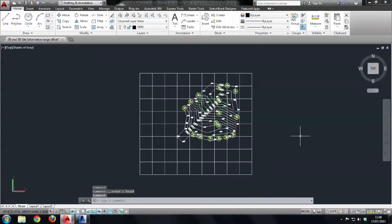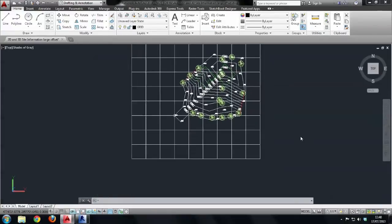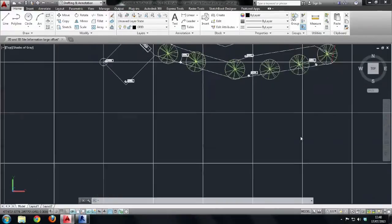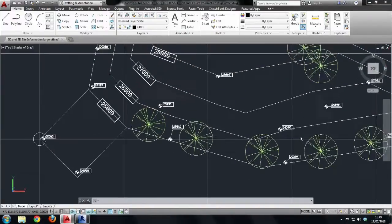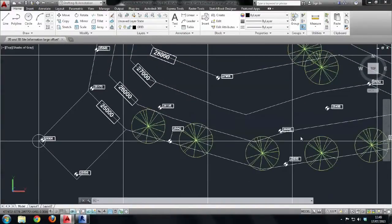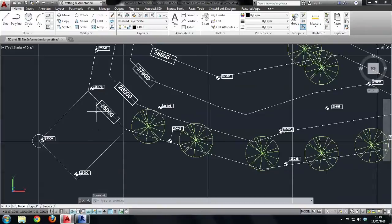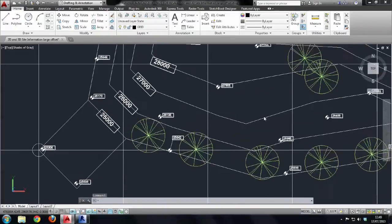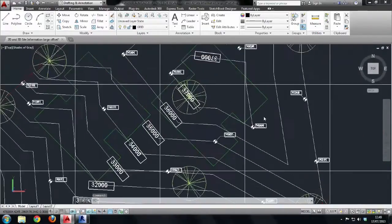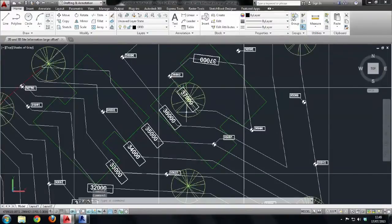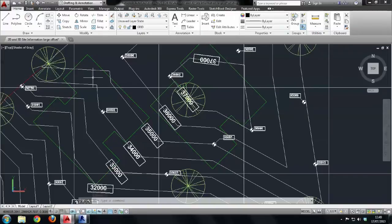Before we get going in the Revit environment I just want to take you through a few things that are going on within this site drawing. So I'm going to zoom in and what we should notice is that we have some spot elevations, some contour elevations and the highest point in this file is 37 metres. And we also have two building outlines. One building here and another building here.